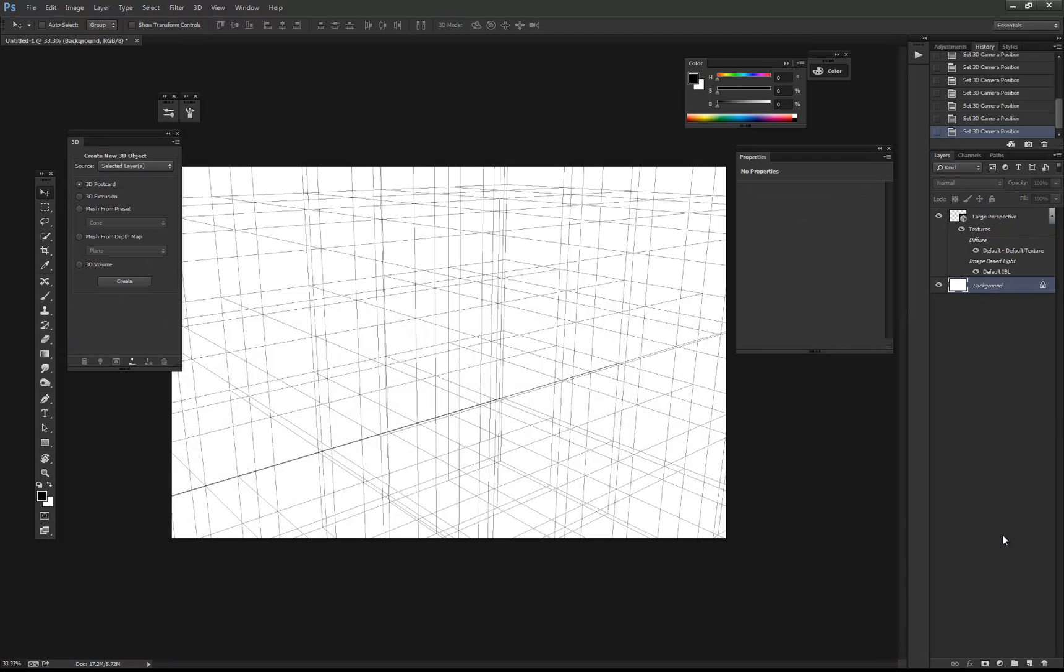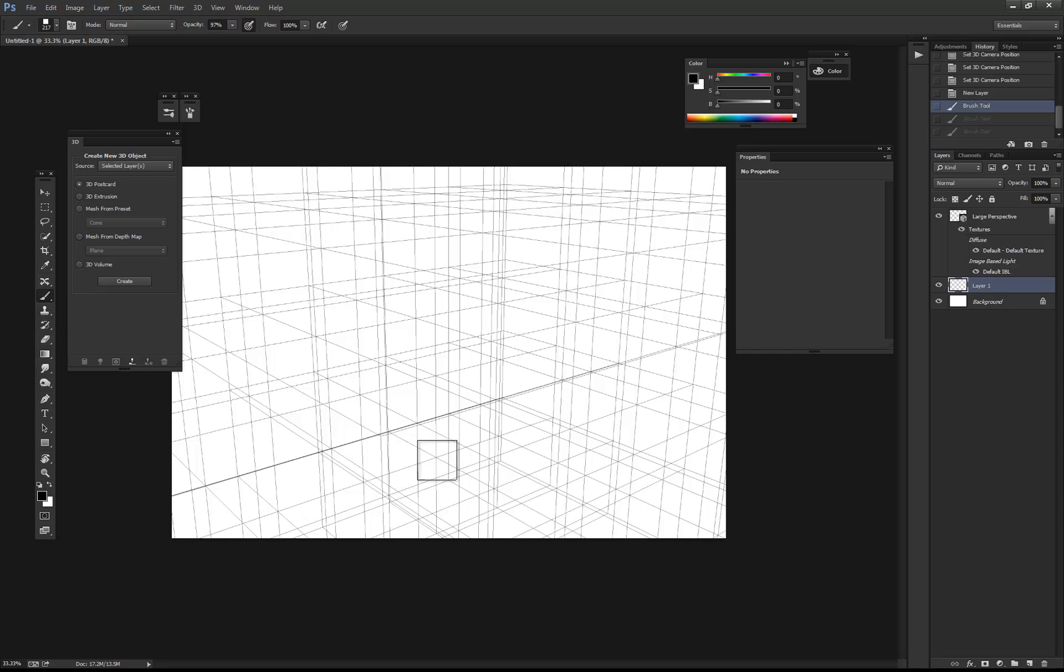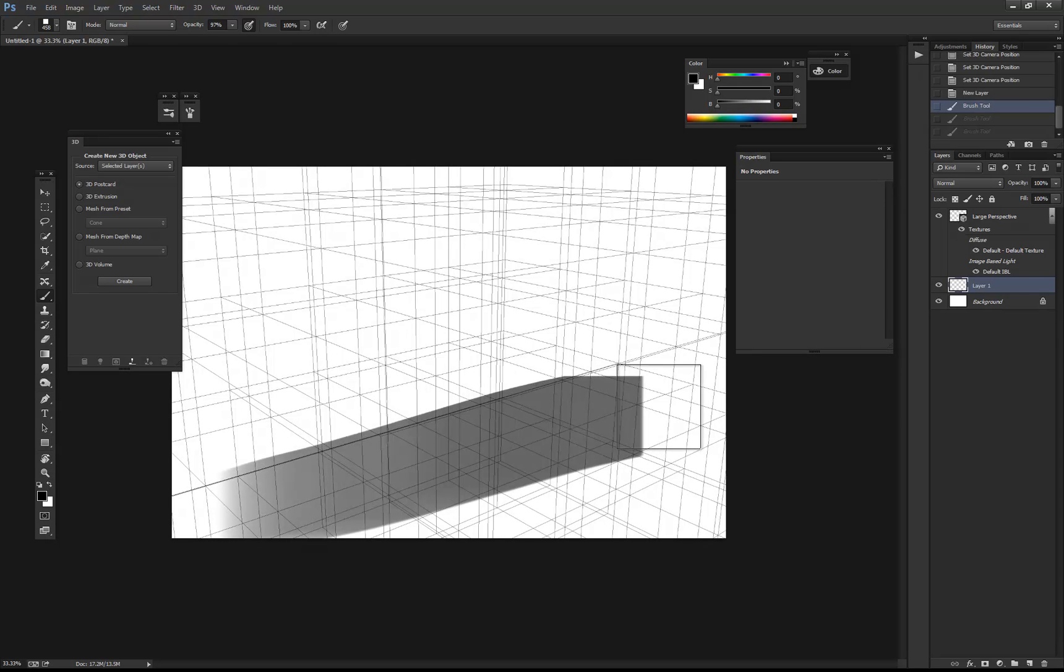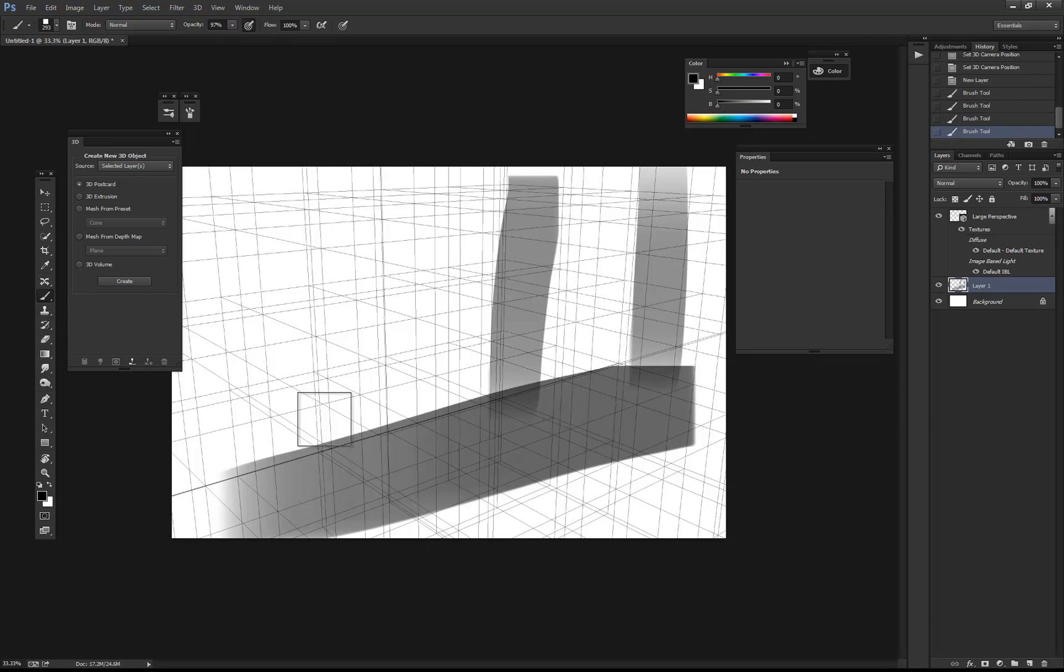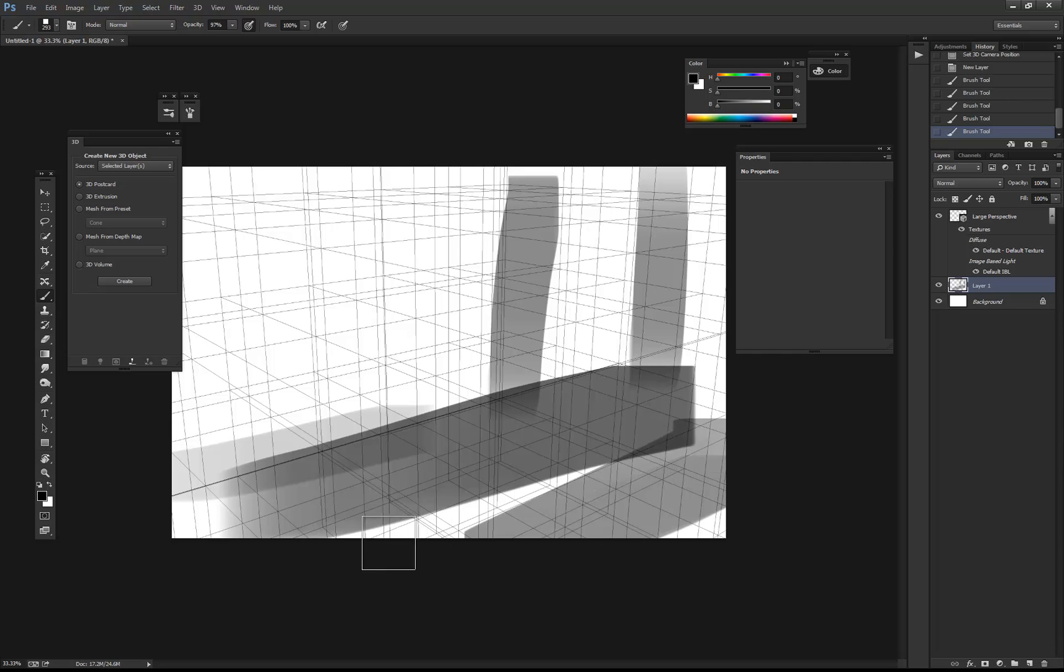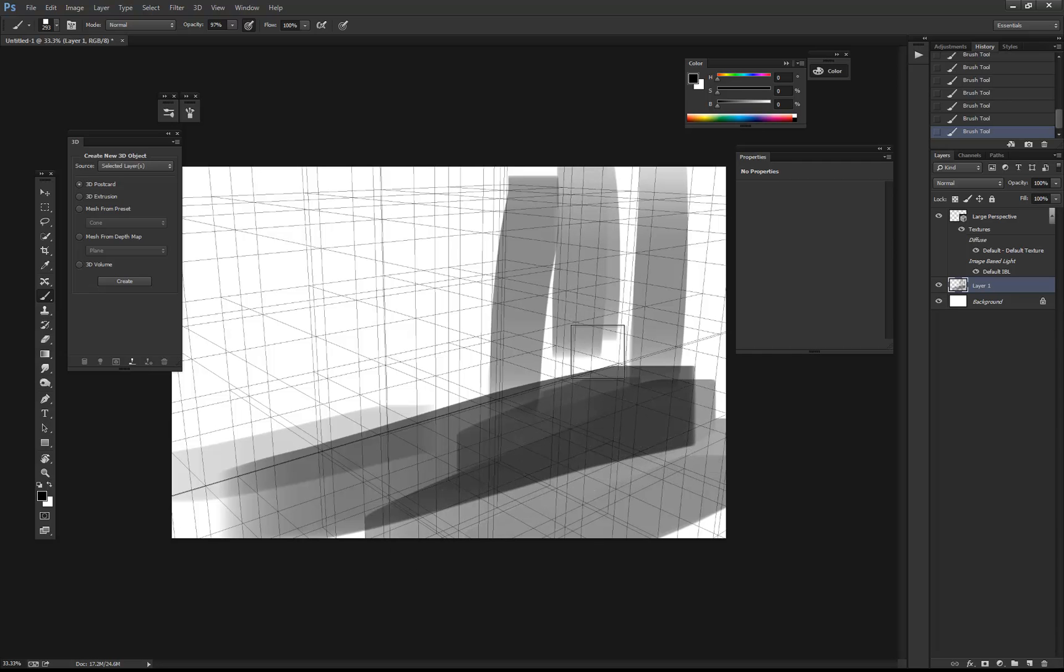Once you're happy with that, just click out of there and create a new layer. What you can do after you create that layer is do any sketching or drawing underneath that layer. For whatever reason, it's being kind of laggy for me, so I'm not going to do an example. But obviously, you can sit there and block in any sort of stuff you want using that perspective.